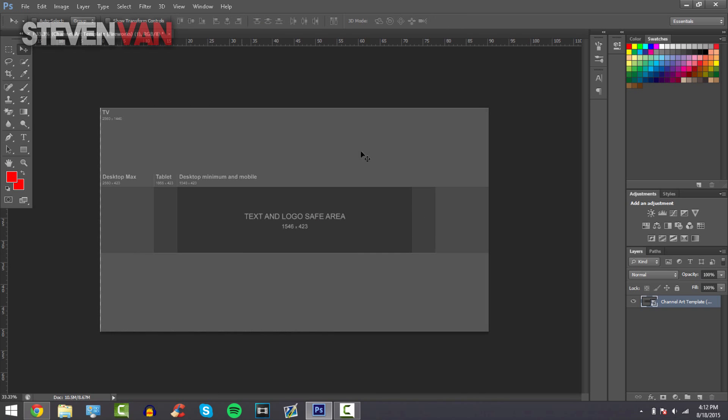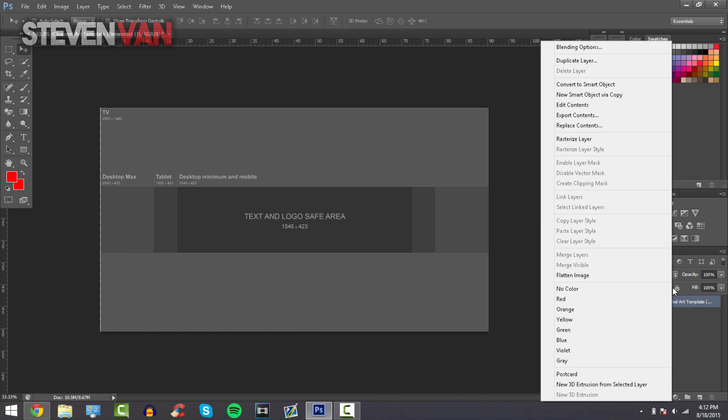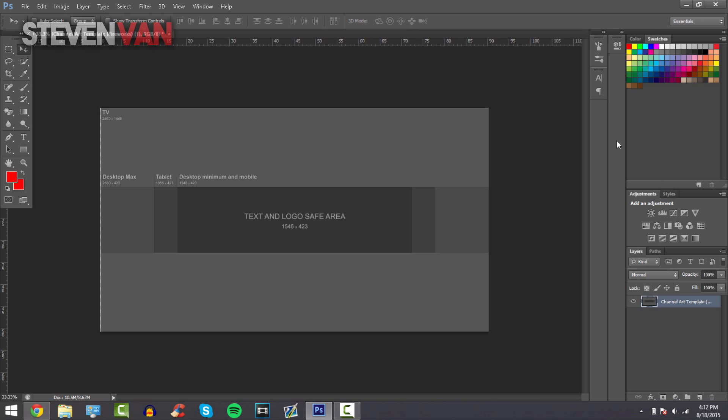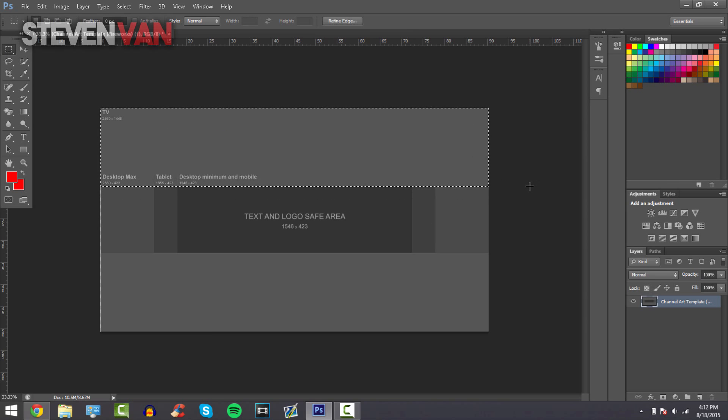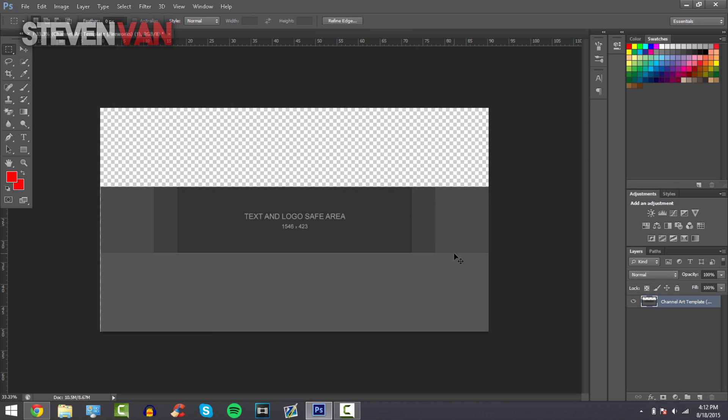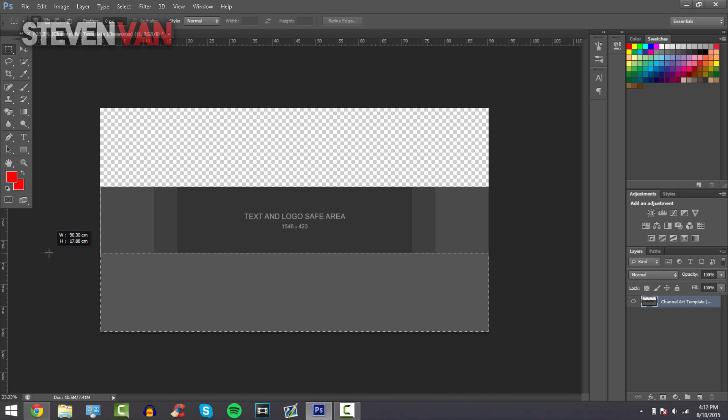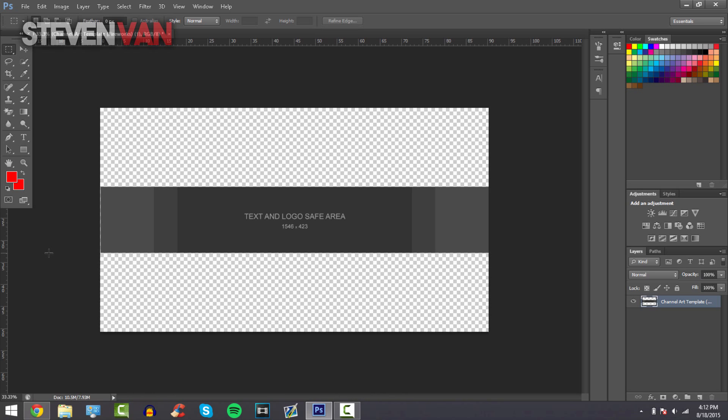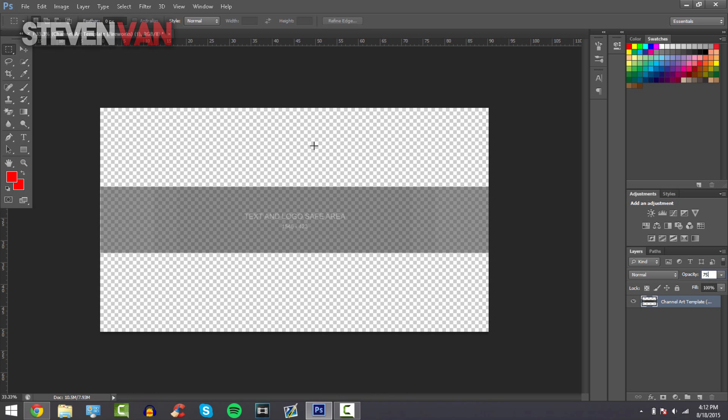What you want to do is right click on it, press rasterize layer, and take this little tool right here and delete up to there because that's all you really need. Then go on to opacity and put it at 75 so you can actually see the borders and stuff.